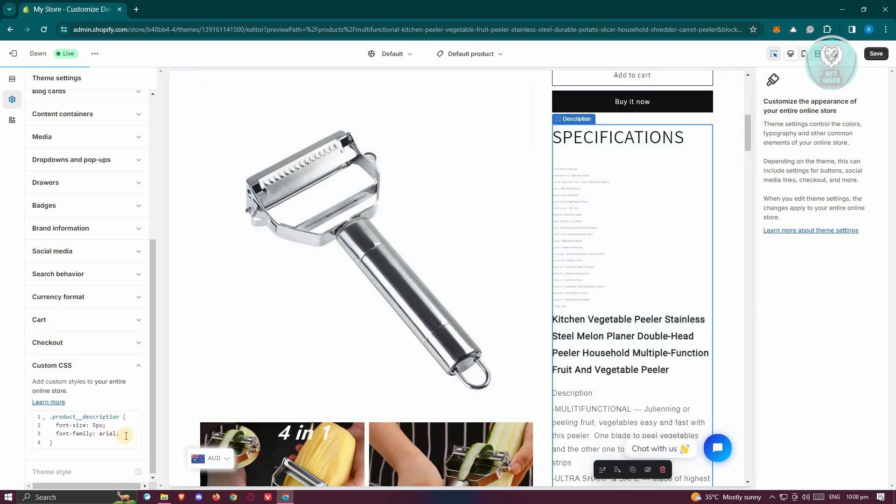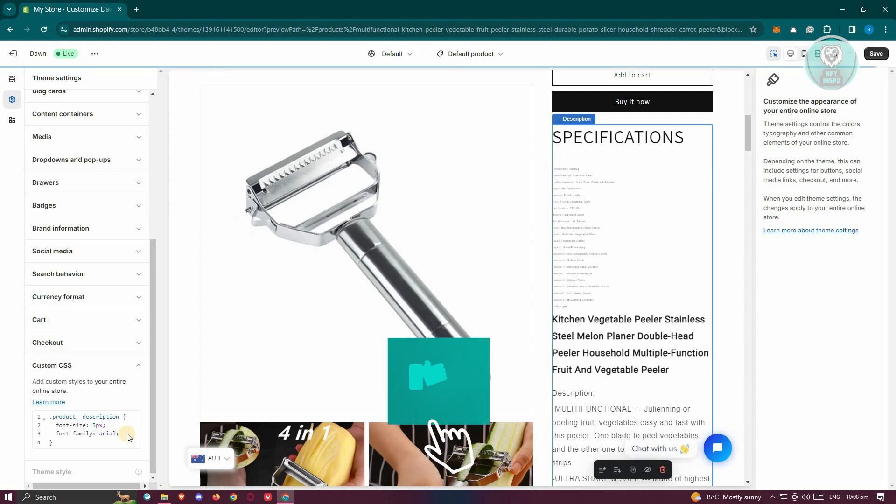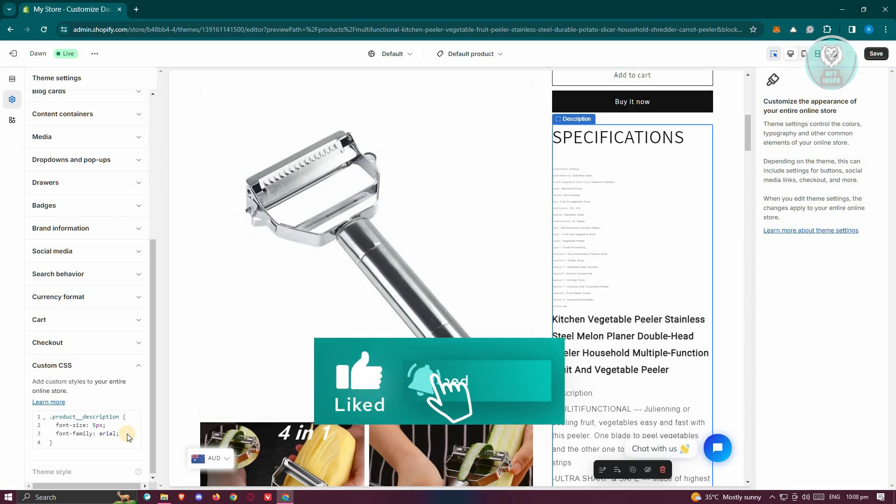But yeah, so in this case that's about it. Hopefully this video was able to help you. Like and subscribe to NFT Inspo. Thank you for watching.